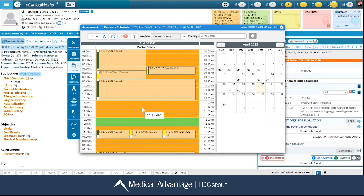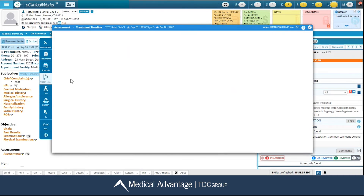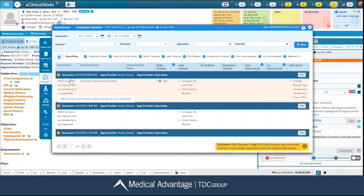The next icon on the left hand side is my treatment timeline. Before we dive into this window, I want to point out a disclaimer down here at the bottom right hand corner: data displayed is only from a locked progress note encounter. So any documentation within your patient's progress note will only be visible in this treatment timeline if that progress note has already been locked.